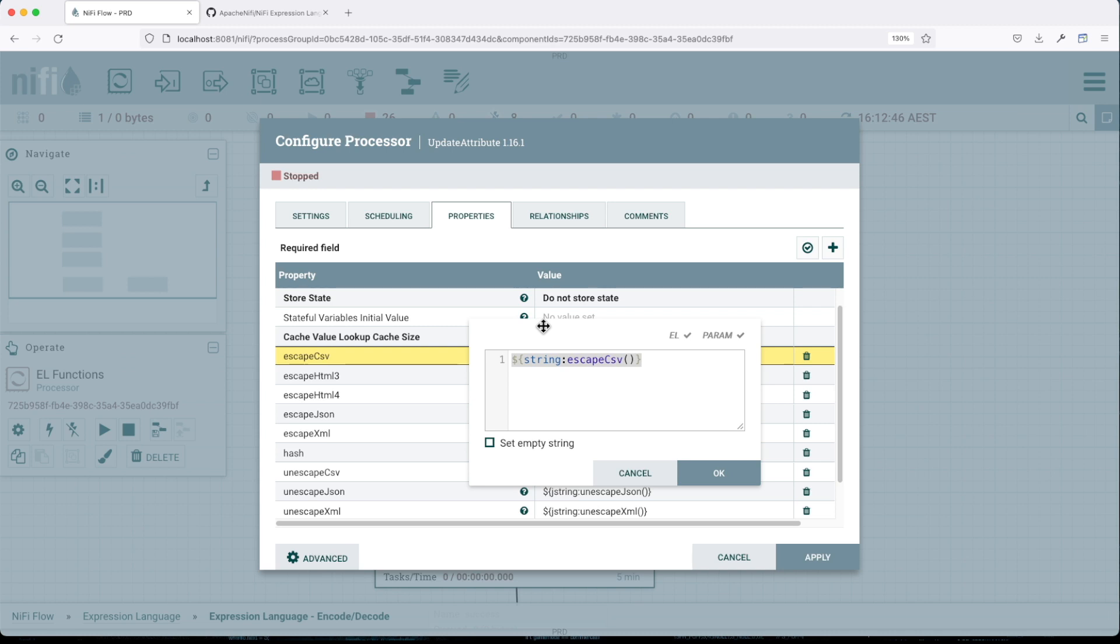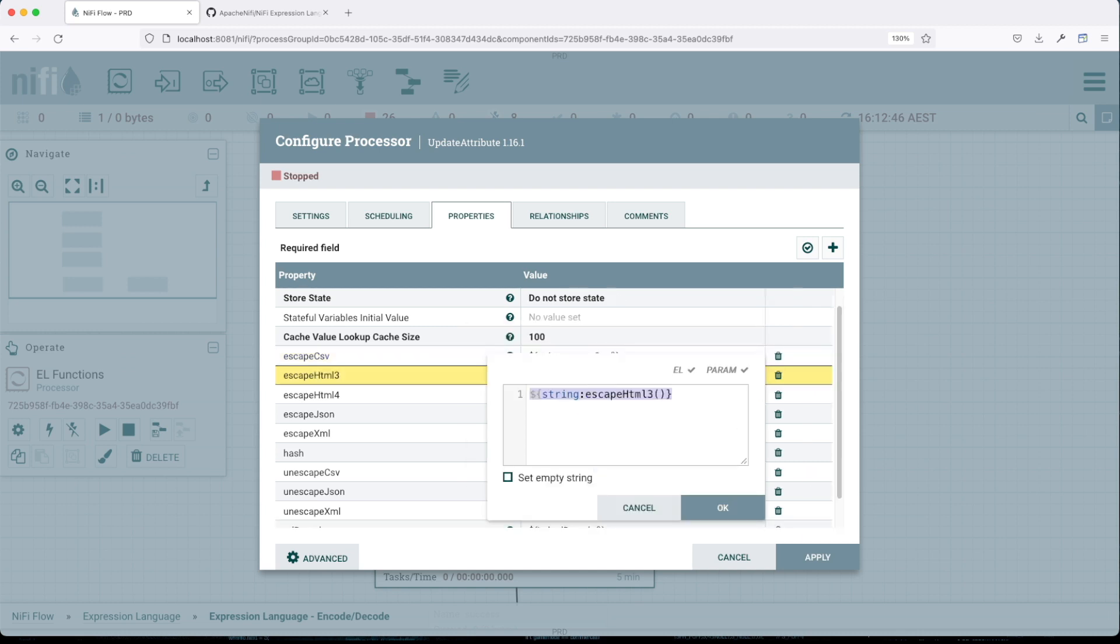This will help us escape all the characters that will prevent us from having a valid CSV. Escape HTML3 will prepare the incoming data to escape all the characters that will throw an error. It doesn't receive any arguments and will return a string.